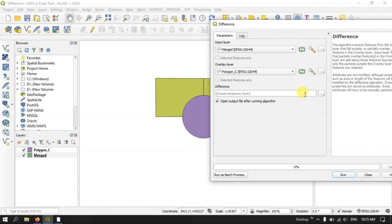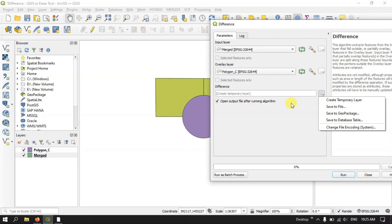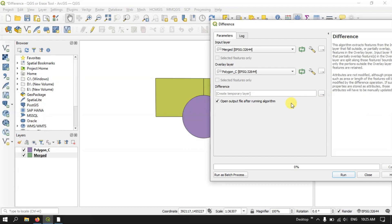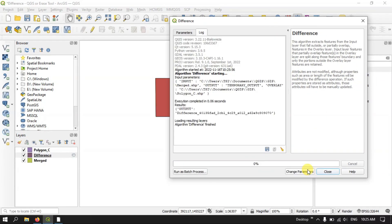After setting it up, you can choose to save the file or keep it as a temporary layer, which you can easily export after successfully completing the operation. Now hit the button Run. The process has been completed.